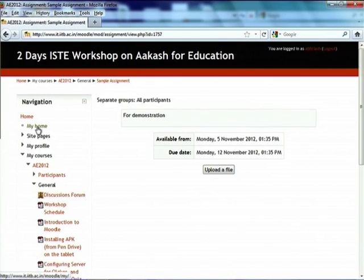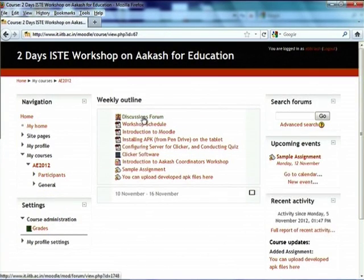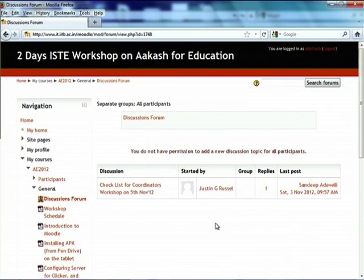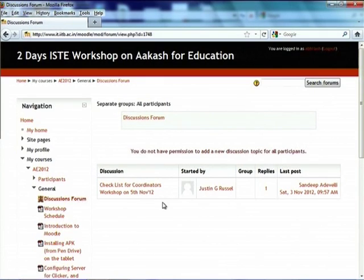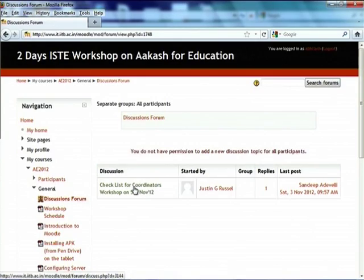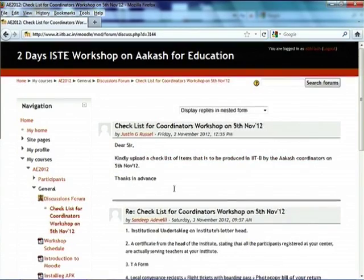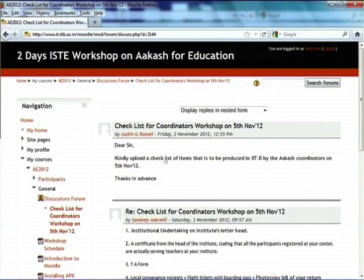An important thing is the discussion forum. This is just like a news group or discussion forum — Moodle is essentially a formal, educational, academic version of something like Facebook. You should reasonably be familiar with this. You can create a new topic, click on it, see what question was asked and what answers were given.